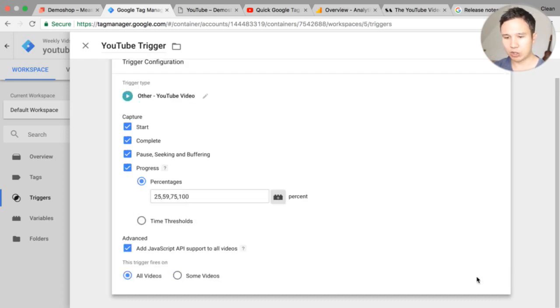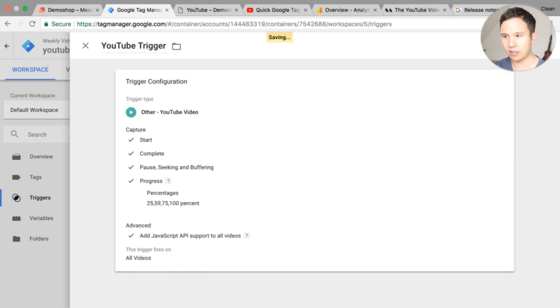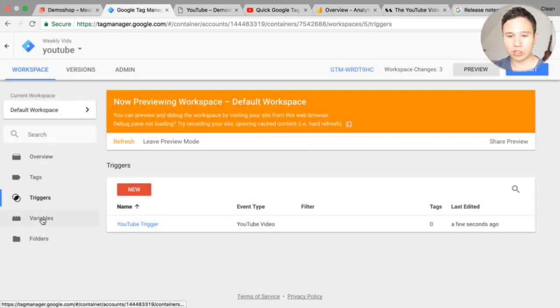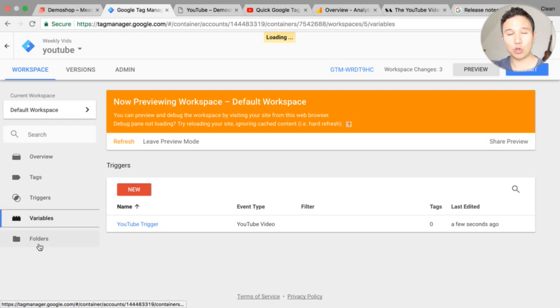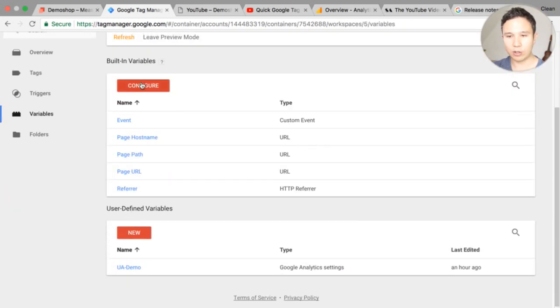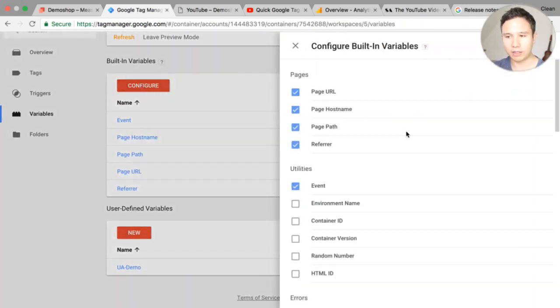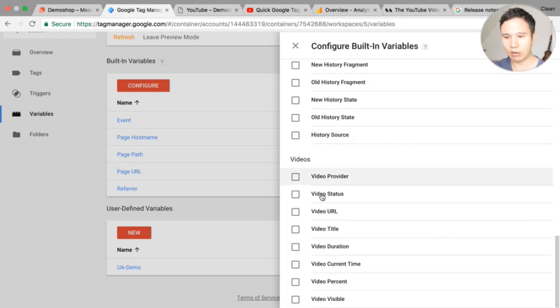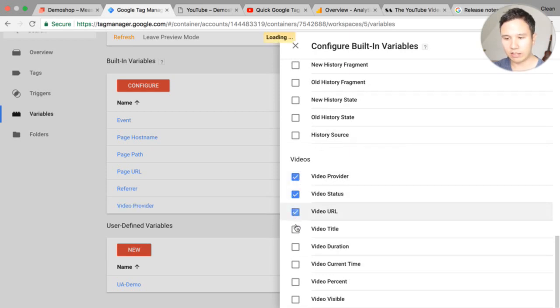If you only want to deploy this on certain pages you can do this right there. All right that should do it. We will just fire this on all pages and save this. Now in order for this all to work we actually have some new variables some new built-in variables.